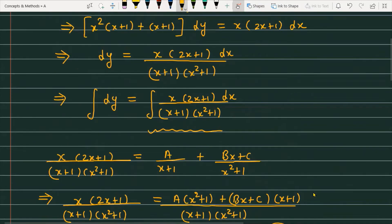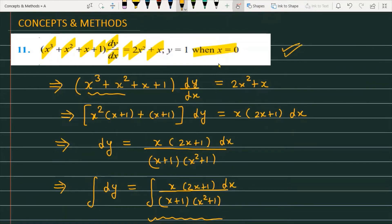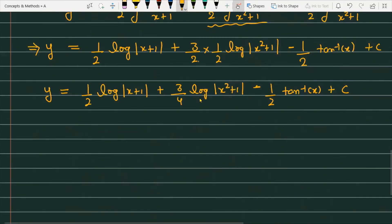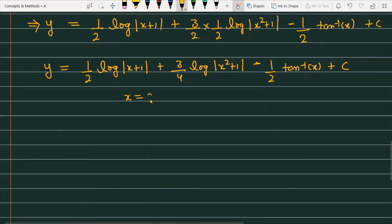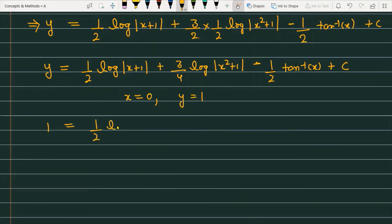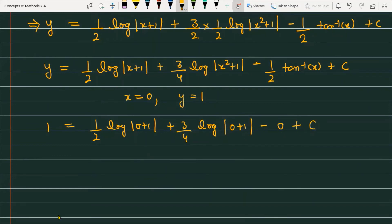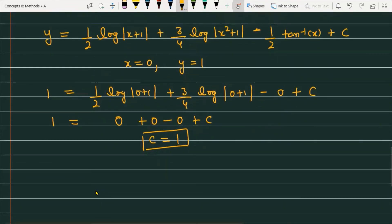Now applying the initial value condition: when x = 0, y = 1. Substituting: 1 = (1/2)log|1| + (3/4)log|1| − (1/2)tan⁻¹(0) + C. Since log 1 = 0 and tan⁻¹(0) = 0, all terms vanish and we get C = 1.